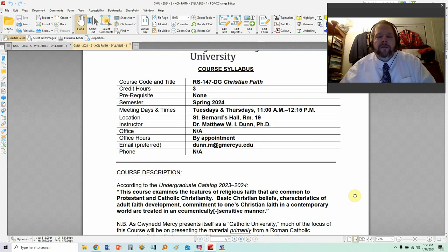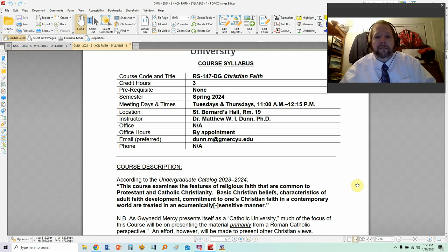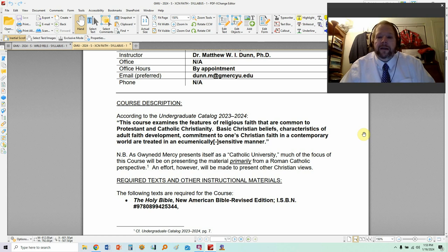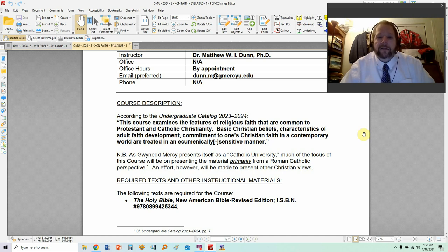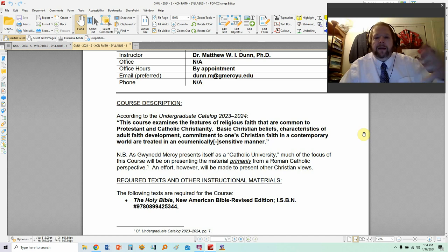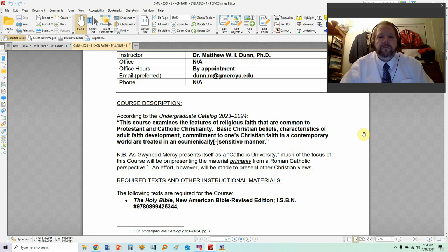The description for Christian Faith: according to the catalog, this course examines the features of religious faith that are common to Protestant and Catholic Christianity. Basic Christian beliefs, characteristics of adult faith development, and commitment to one's Christian faith in a contemporary world are treated in an ecumenically sensitive manner. Basically, in a nutshell, the course is about Jesus Christ and the religion that has developed from the Jesus movement — those who follow Jesus — and is existing even to the present day.